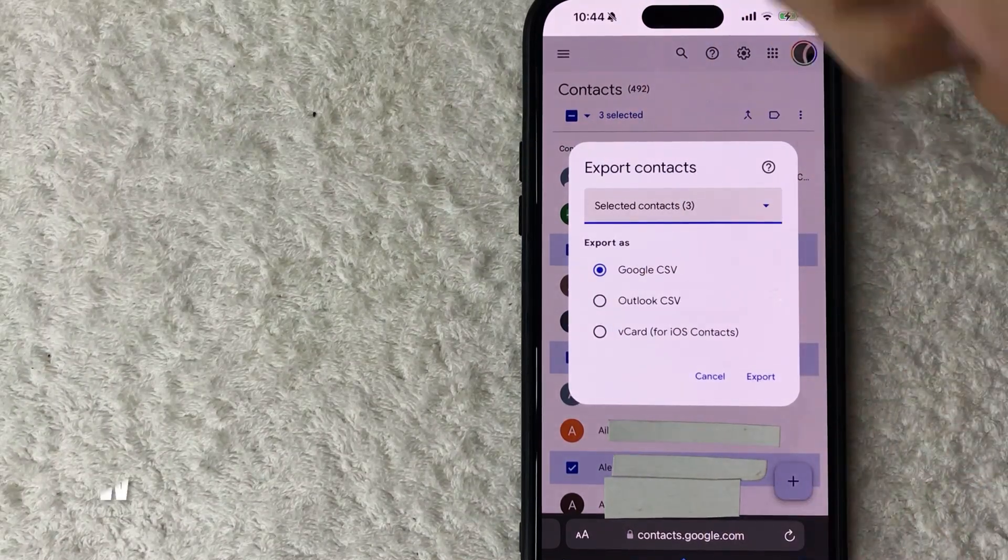Once you do that, you will see a long list of all of your phone contacts in Google. In order to go ahead and export these contacts, you have a couple of different options. If you want to export all of your phone contacts from Google, you can click on this little arrow button here on the top right.